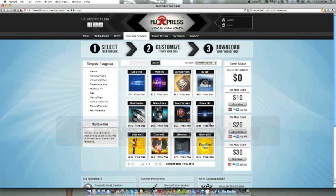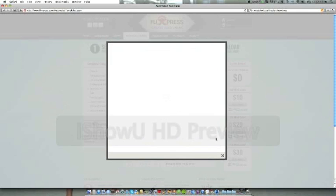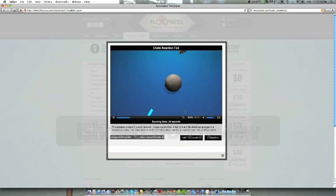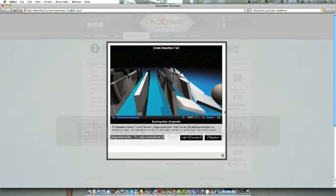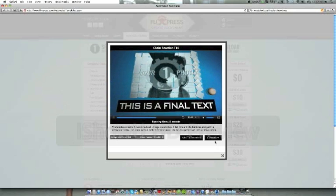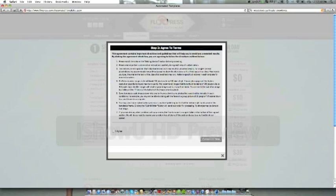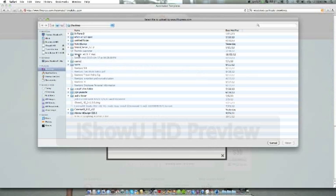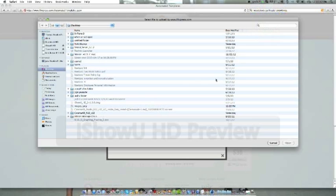Now just pick a template. Let's pick this one — we watch it, it looks good. You read through everything, hit 'I agree,' then 'customize,' then 'browse.' You get the image selector.